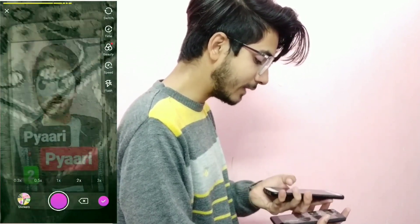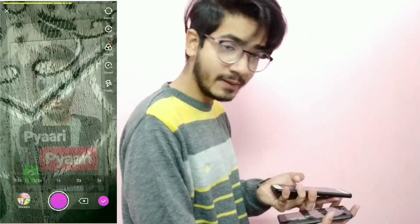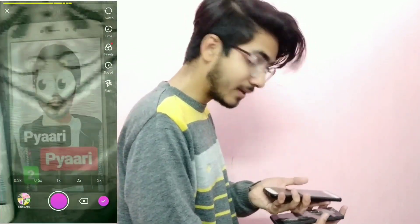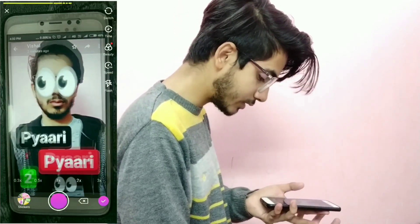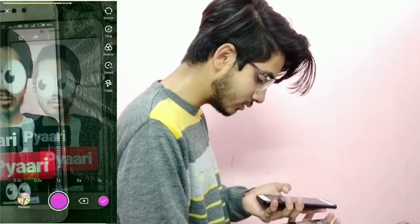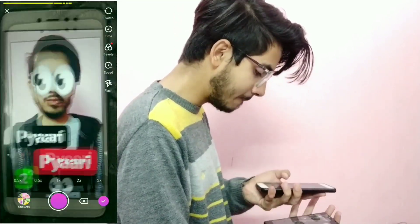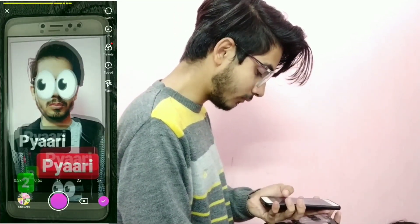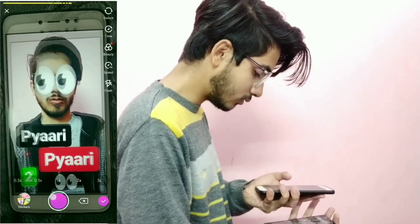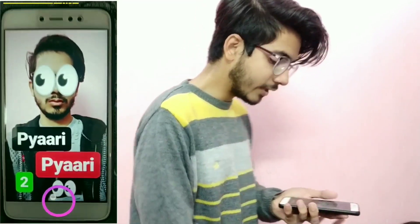Then I will shoot the third pick and then the last pick too. Just keep watching. Now you can see the output.